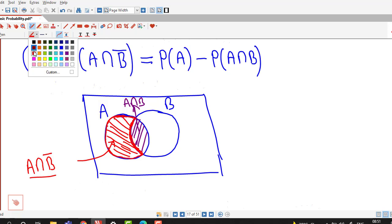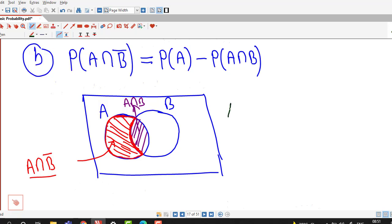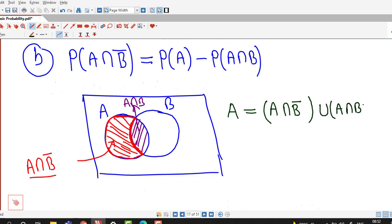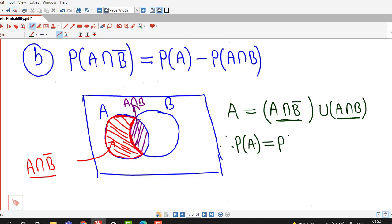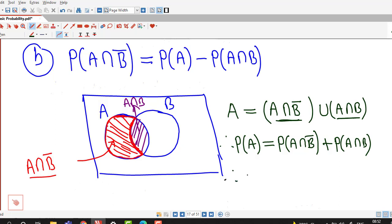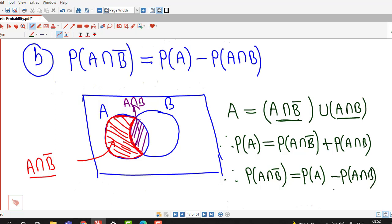From the Venn diagram, event A can be written as the union of two disjoint events: (A intersection B bar) union (A intersection B). These two events are disjoint and their union is event A. Since they are disjoint, probability of A equals the sum of their probabilities, so probability of A intersection B complement equals probability of A minus probability of A intersection B.